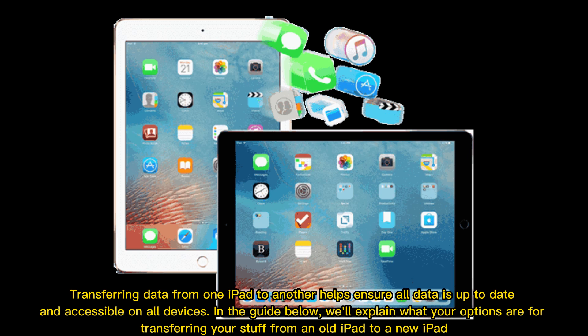Transferring data from one iPad to another helps ensure all data is up to date and accessible on all devices. In the guide below, we'll explain what your options are for transferring your stuff from an old iPad to a new iPad.